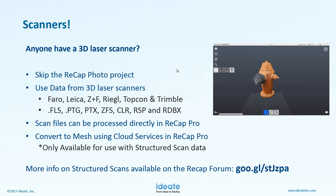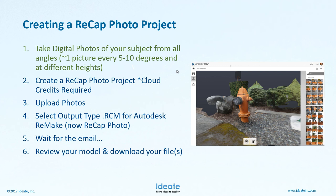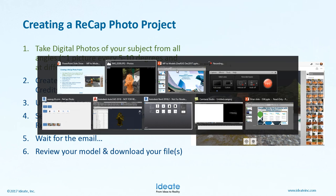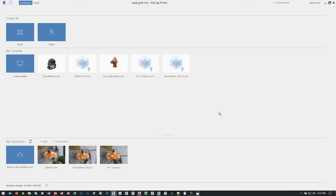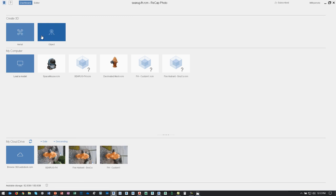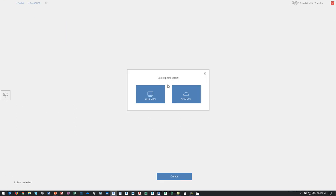Ideally the mesh is the end result we're going for because that's what we get the FBX out of. If you're interested in more information about structured scans, I've included a condensed link for you. Once we have the pictures, we get into our first Autodesk application — ReCap Photo. Within ReCap Photo, a separate icon gets installed if you've got ReCap Pro. In this new interface you have an option to create 3D models from either objects or aerials — I had a question from David about taking pictures of his house; the aerial option would be the one for that.